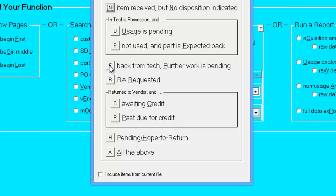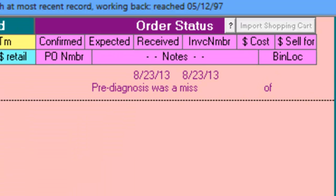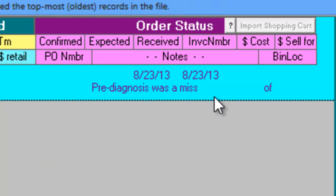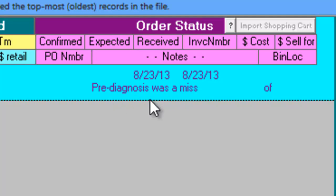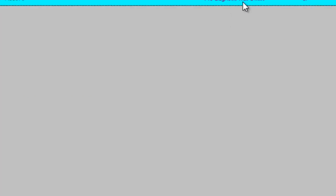Under the status Back from Tech, Further Work is Pending, we'll find items that are in the office's possession, indicated by a bin location of OF, and has a note indicating pre-diagnosis was amiss or some similar explanation.